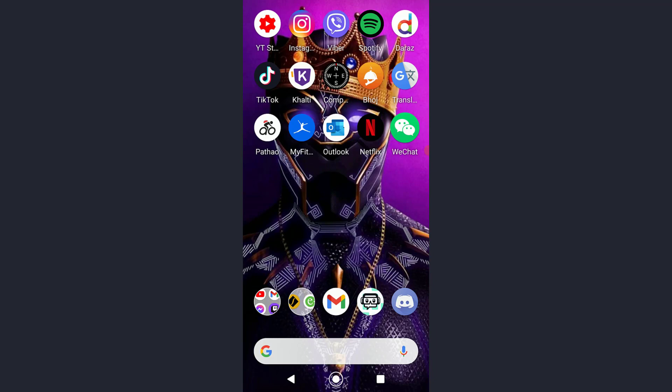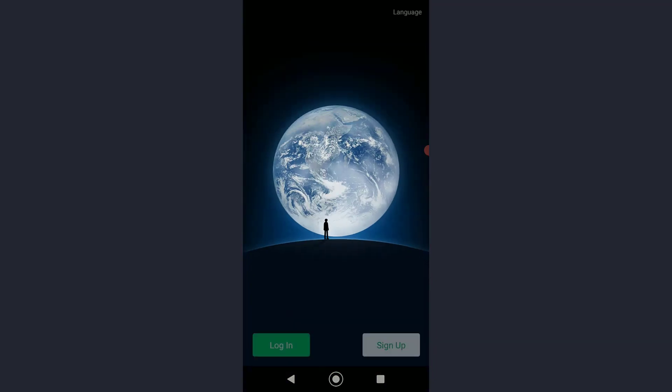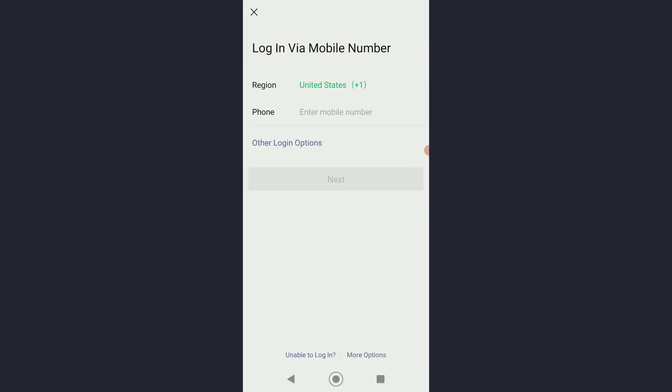First of all, go ahead and open your WeChat application on your mobile device. Once you've done that, you're going to be on this page right here where on the bottom left you want to tap on Login.